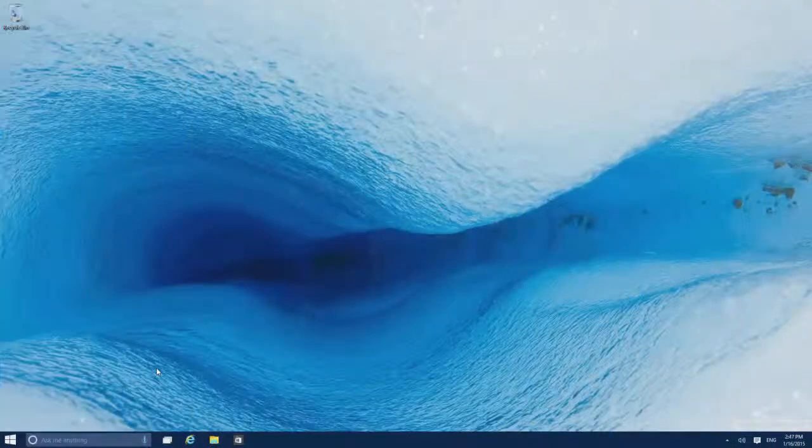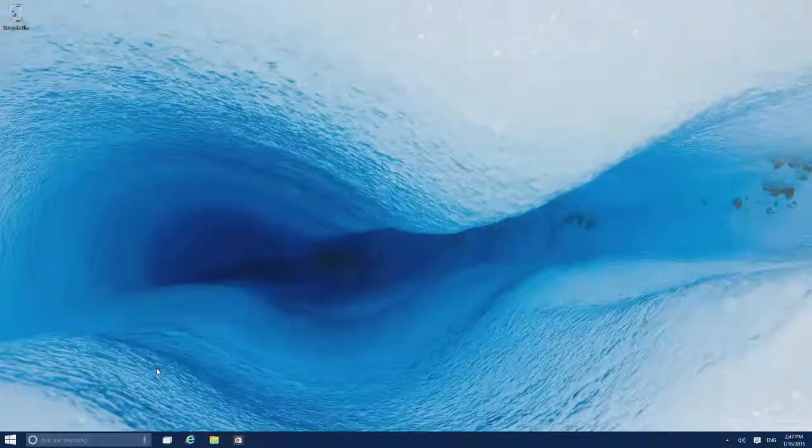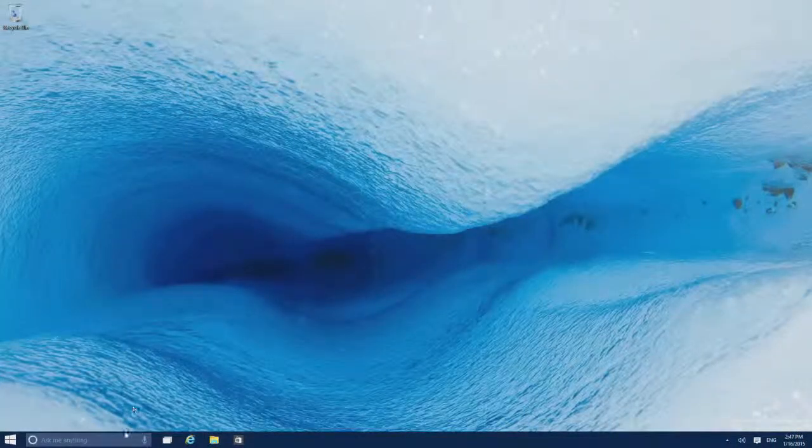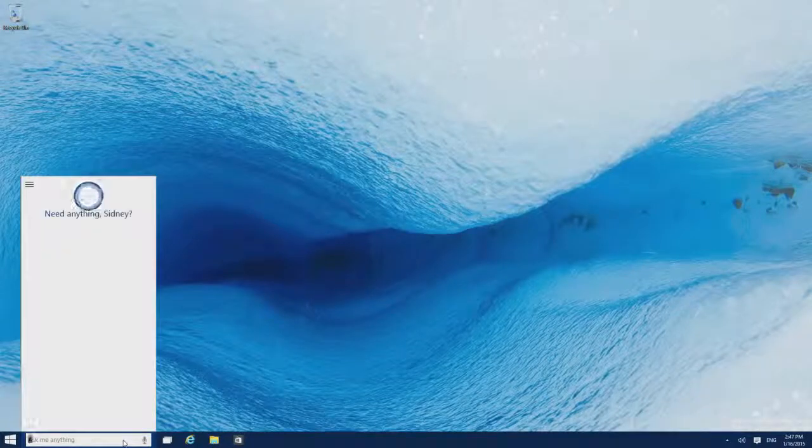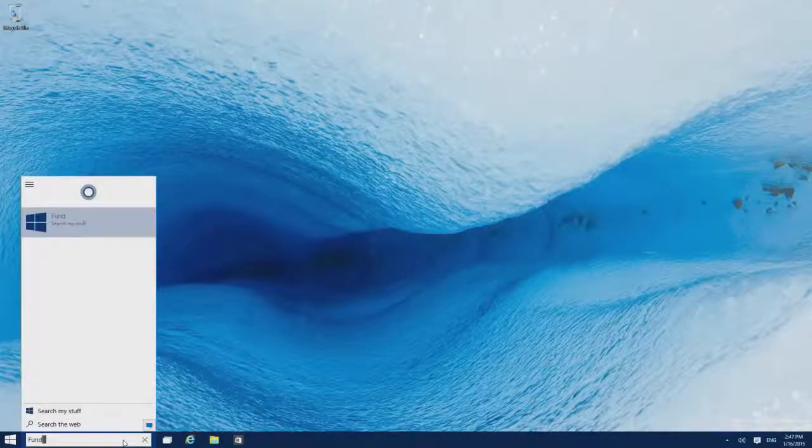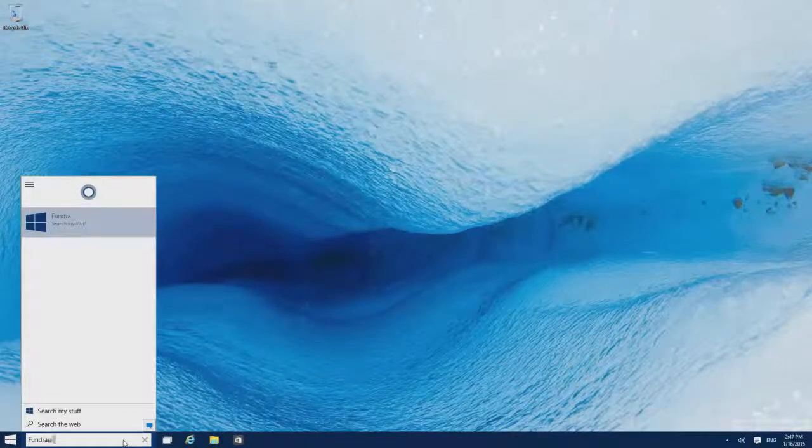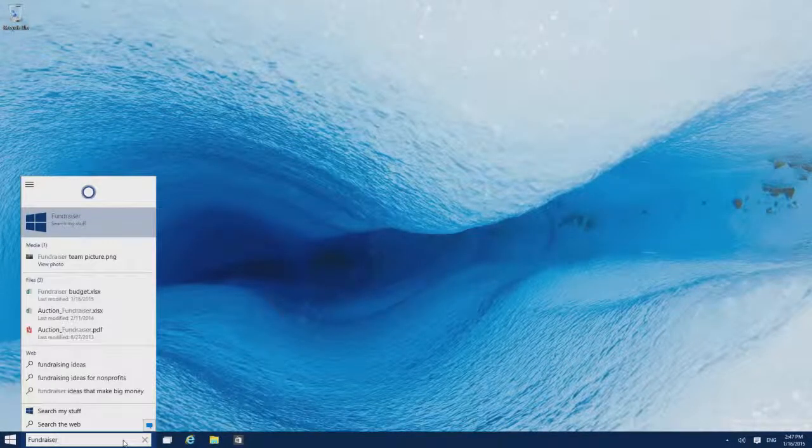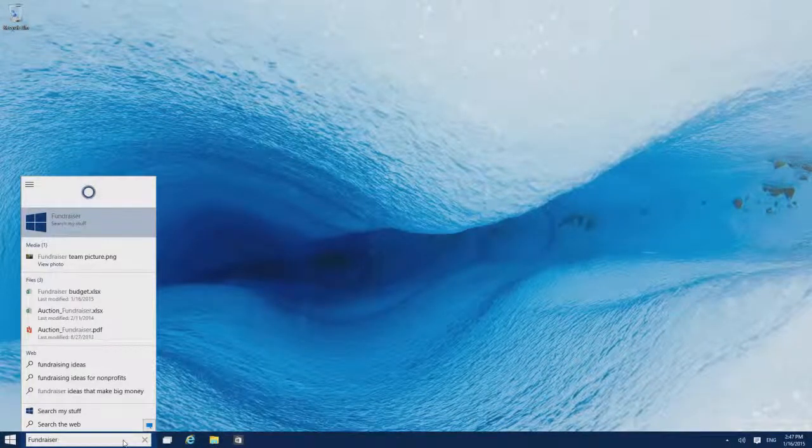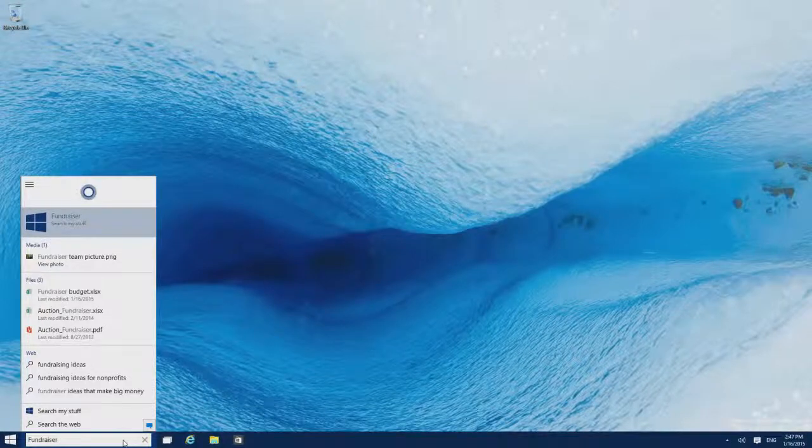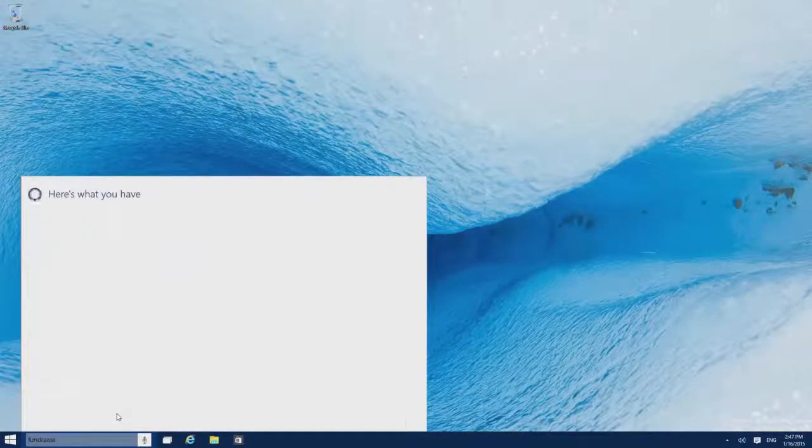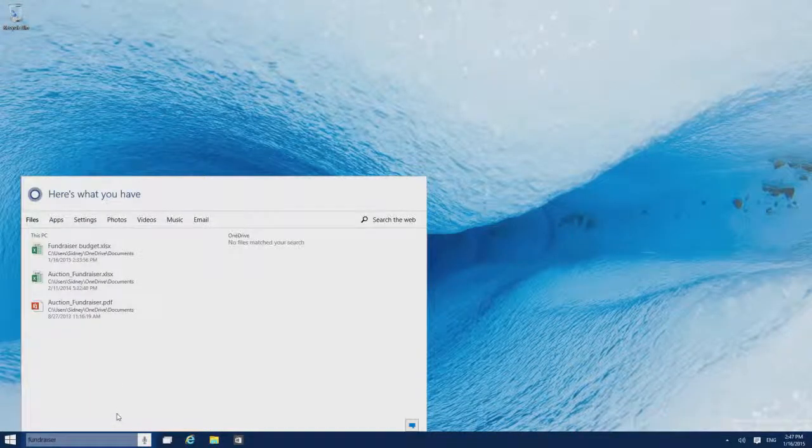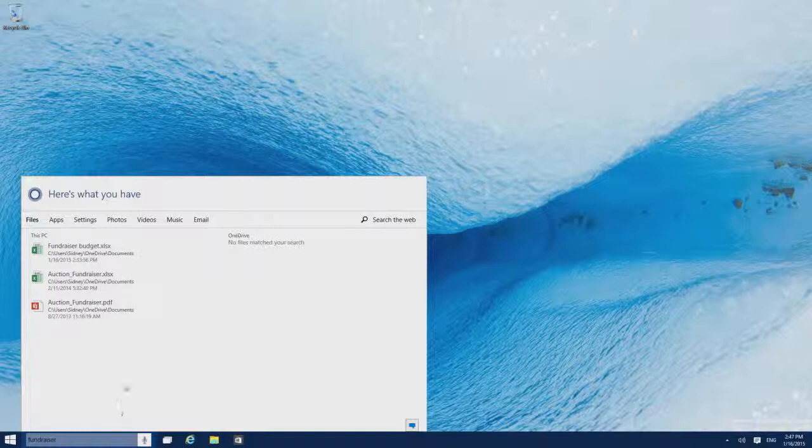When you need to find something specific, search is right here on the taskbar. You'll get results from the web, your PC, and OneDrive. If you don't see what you're looking for, search your stuff and narrow things down by category.